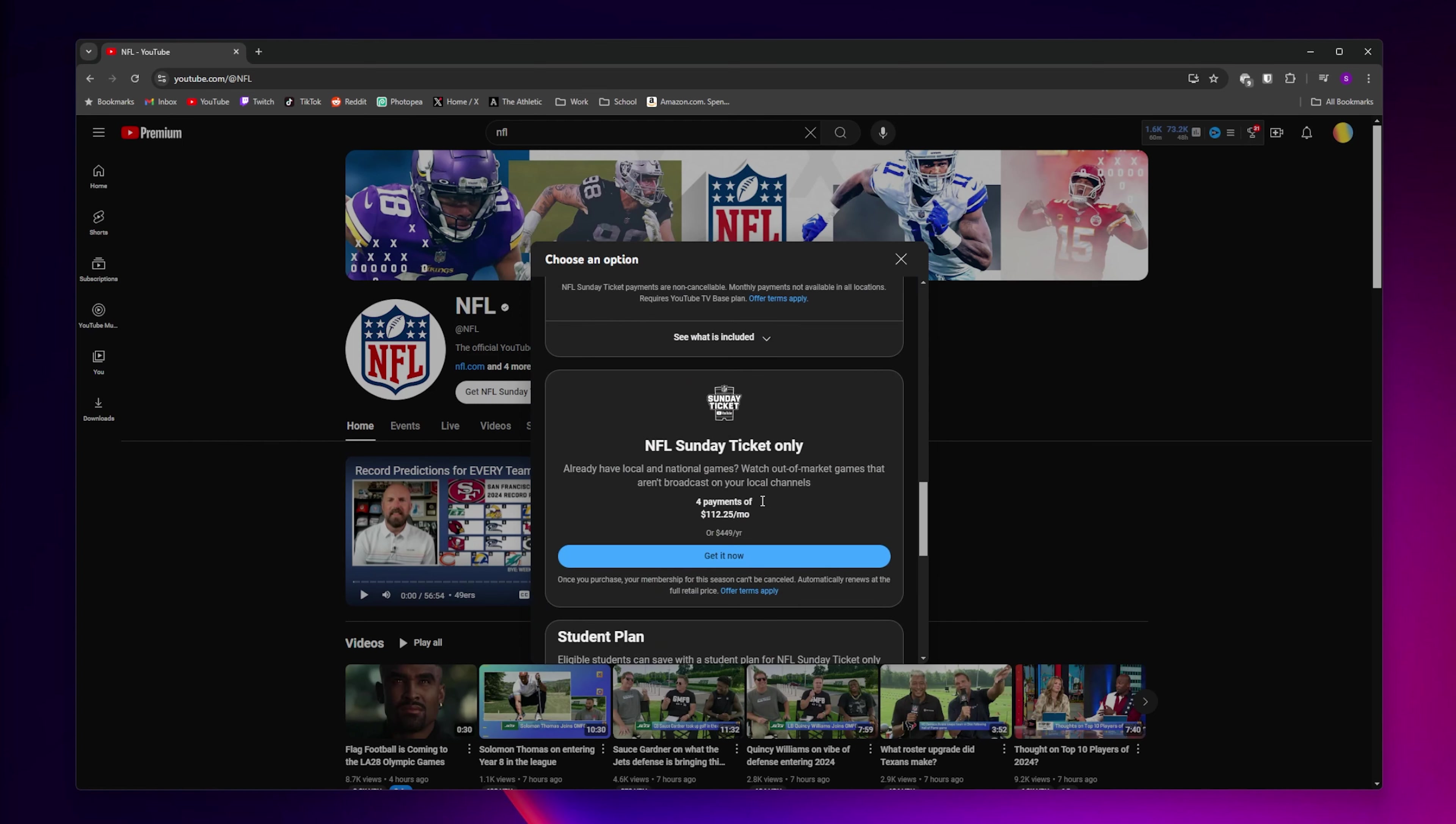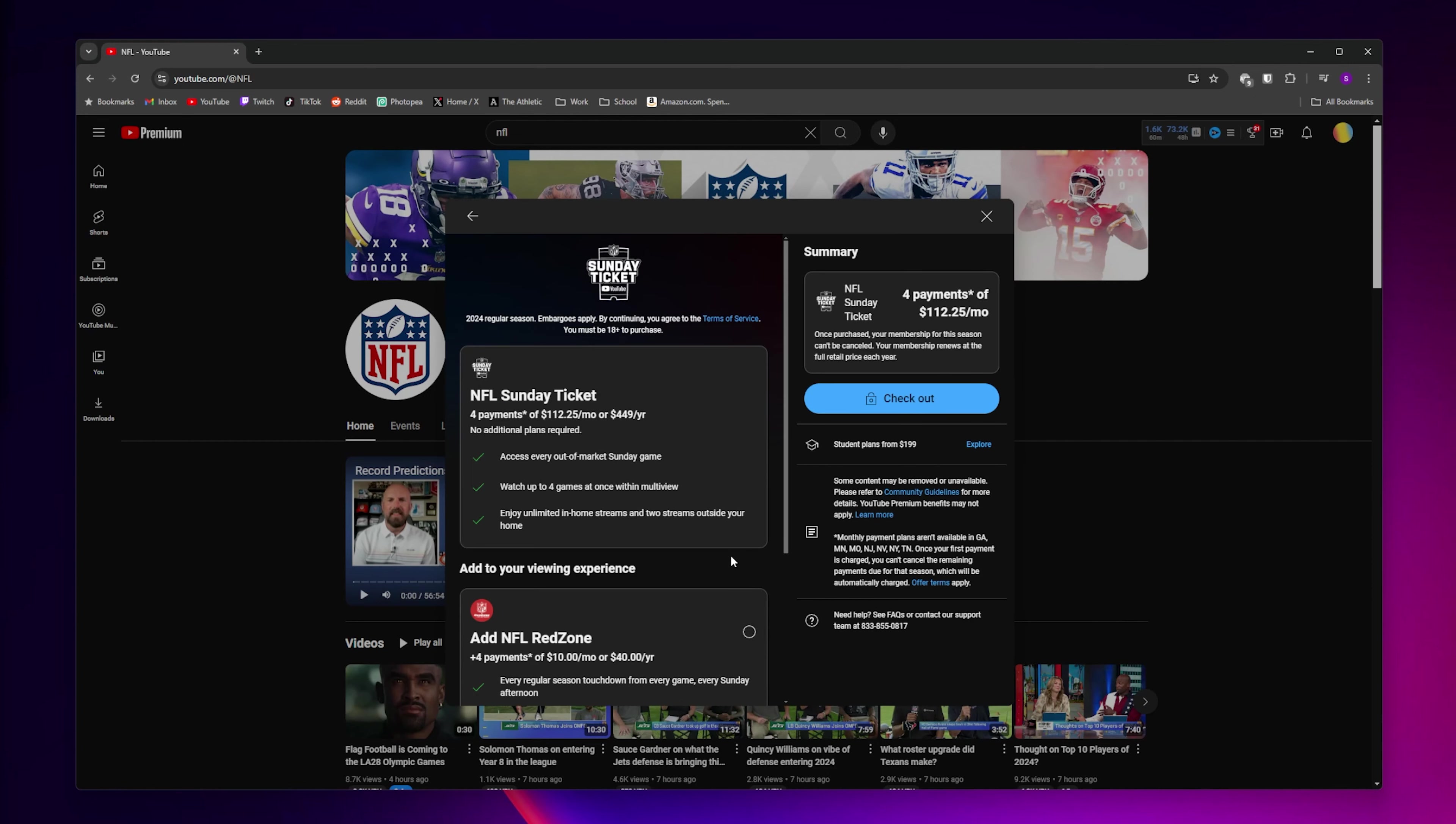Then you want to scroll down until you see the second option, NFL Sunday Ticket only. Click on the blue Get It Now button.